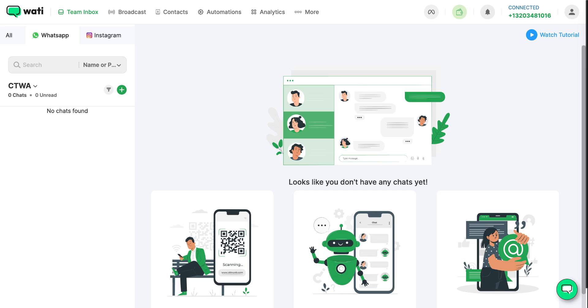In this video, let's take a look at how you can set up click-to-WhatsApp ads in Wati. To get started, the first thing you'll need to do is connect your Meta ad account to Wati. But why should you connect it?